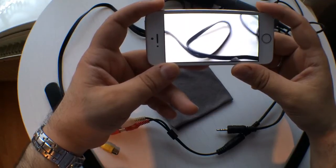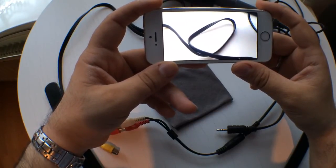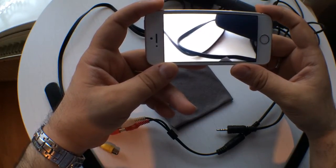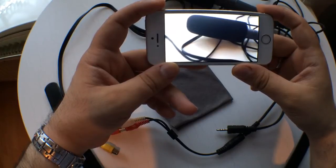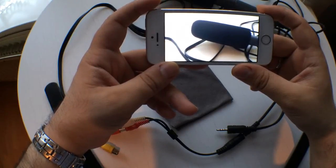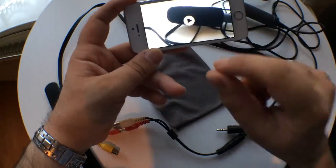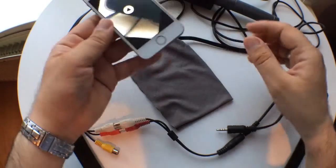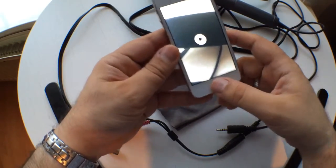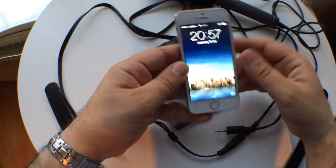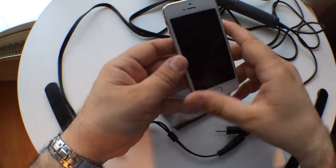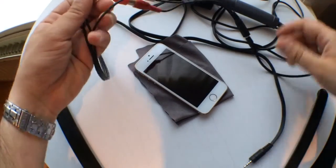Mic one two, mic one two. You see, it works perfectly! So now you can use an external mic on your iPhone for as little as, I think, maybe